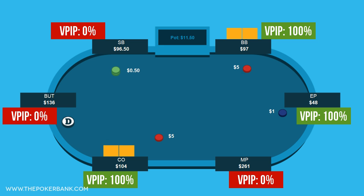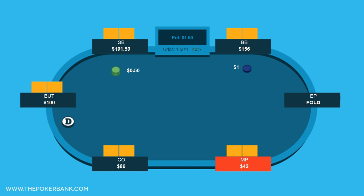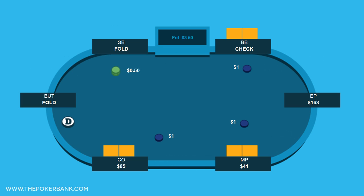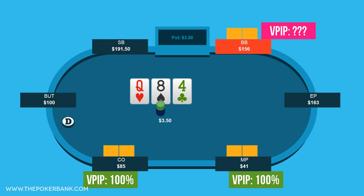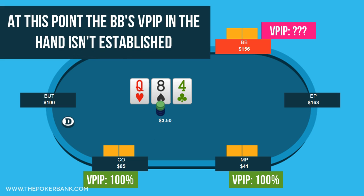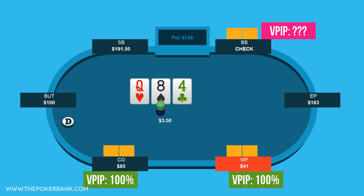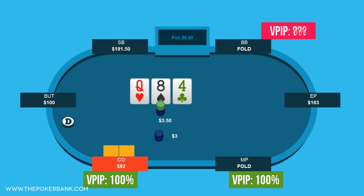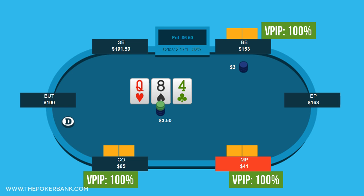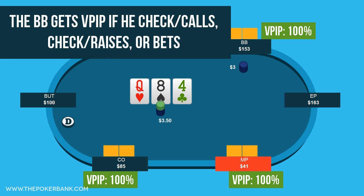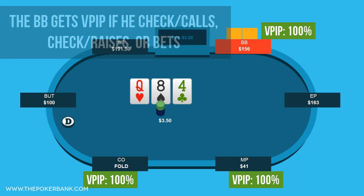That being said, there is one special situation I want to discuss. In this hand, middle position open limps, the cutoff limps behind, and the big blind decides to check his option. We know middle position and the cutoff both have 100% VPIP in this hand, but what about the big blind? At this point, the big blind hasn't voluntarily put money into the pot — the blind is a forced bet, so his VPIP for this hand is currently unmarked. If the big blind were to check the flop and then fold to a flop bet, he would not have voluntarily put money into the pot and would end up with a 0% VPIP. But if the big blind were to bet the flop instead, then he did voluntarily put money in the pot and would get 100% VPIP for this hand. It doesn't matter if the big blind bets, check-calls, or even check-raises the flop — the fact that he voluntarily puts money into the pot gives him VPIP for this hand.